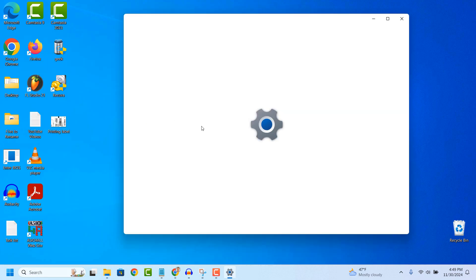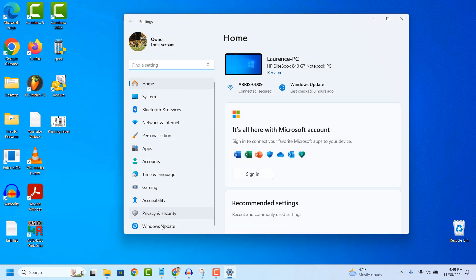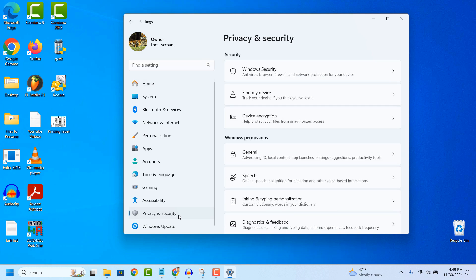Now when the settings dialog window opens, from the left hand side click on privacy and security.